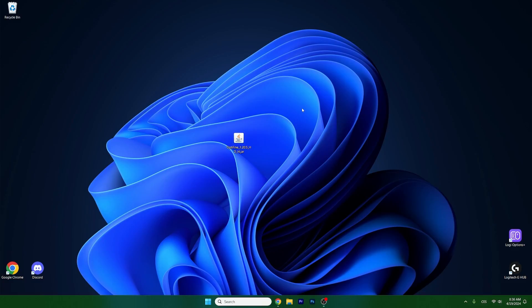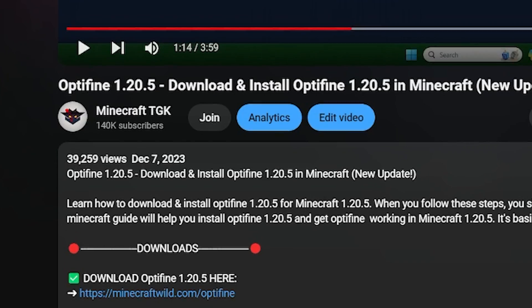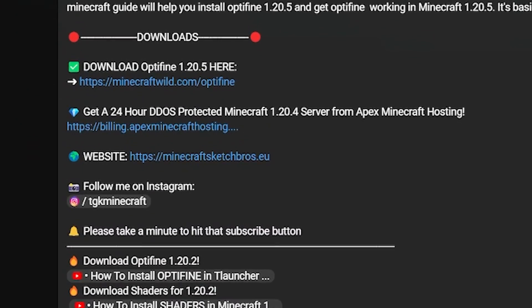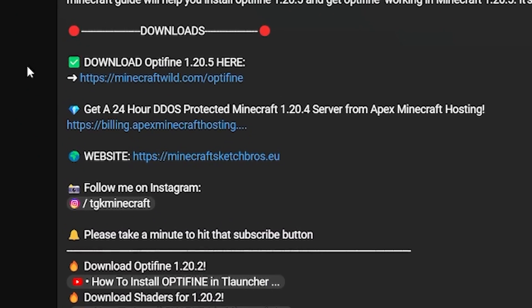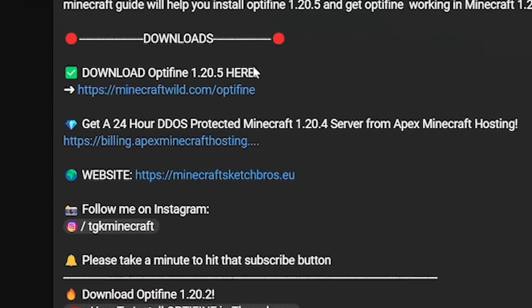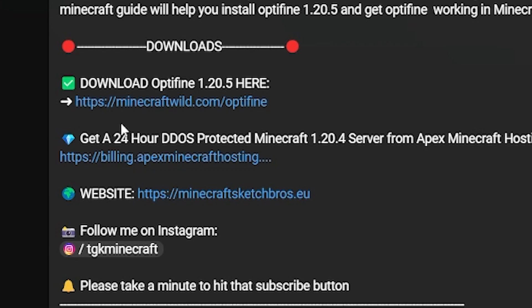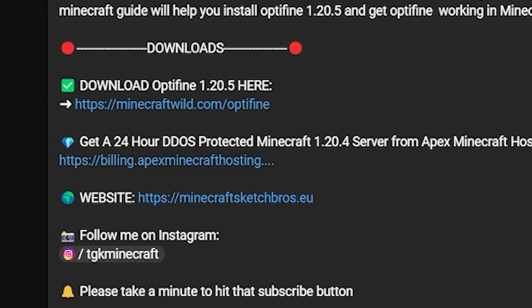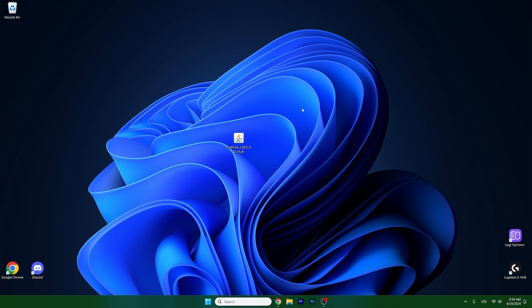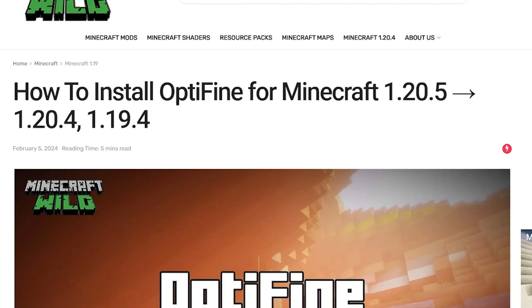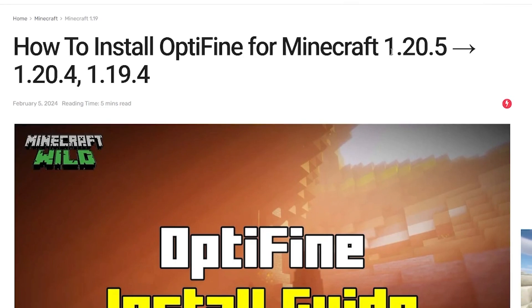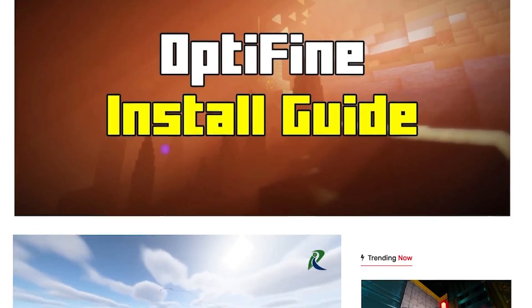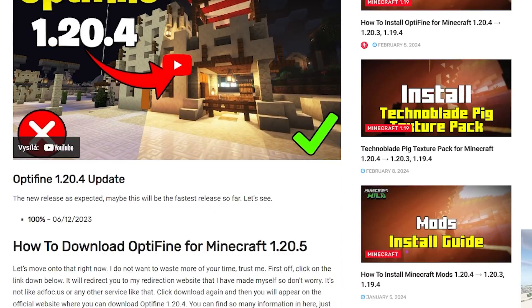Okay, so the first step for you is to go to the video description. As you can see right now there's a download link. It will say download Optifine 1.20.5. So hit click here and then it will take you to my website as you can see right now.